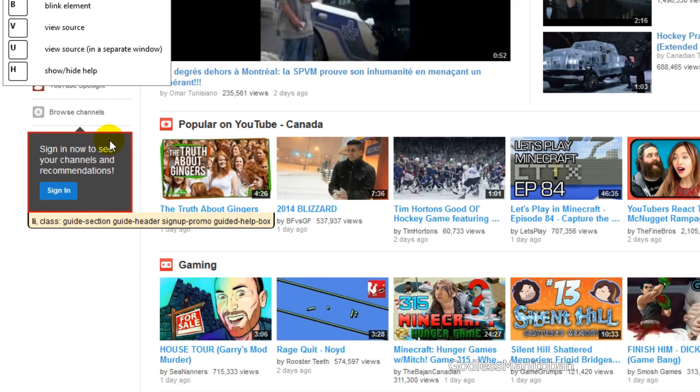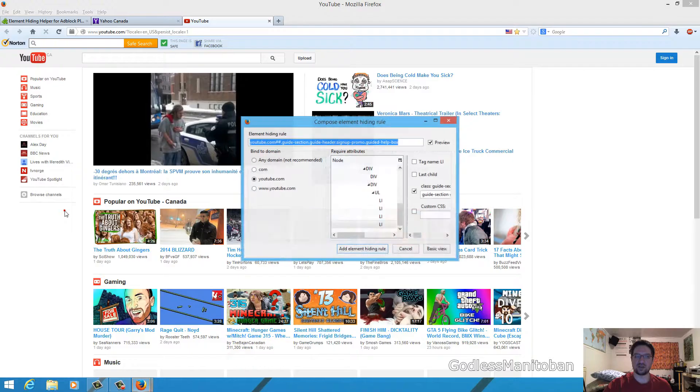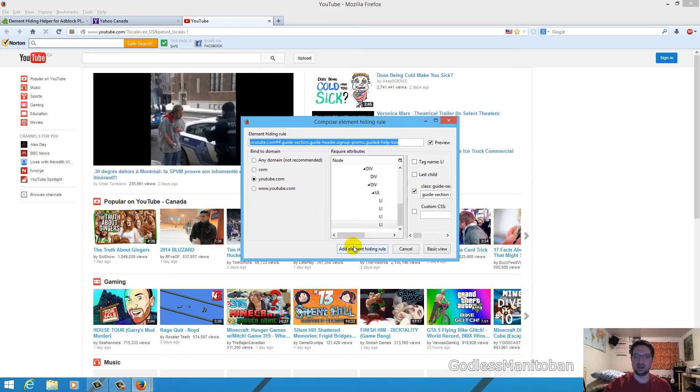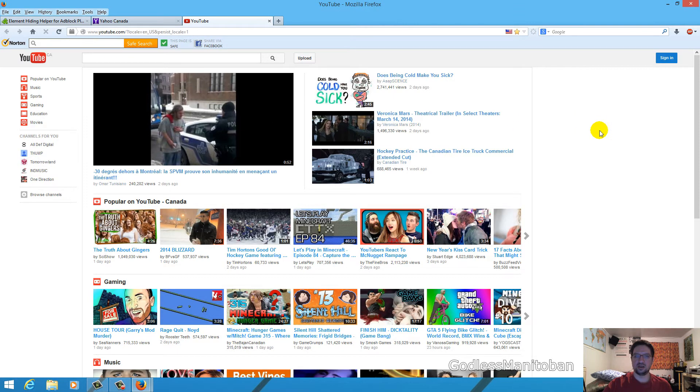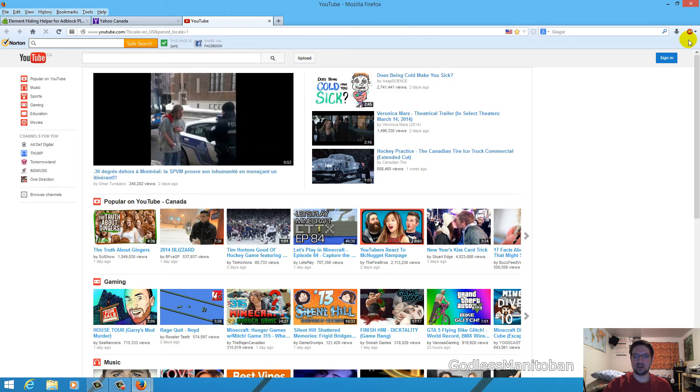Now if you want to get rid of these rules because maybe the page isn't displayed correctly or you decided you didn't want to block that element anymore